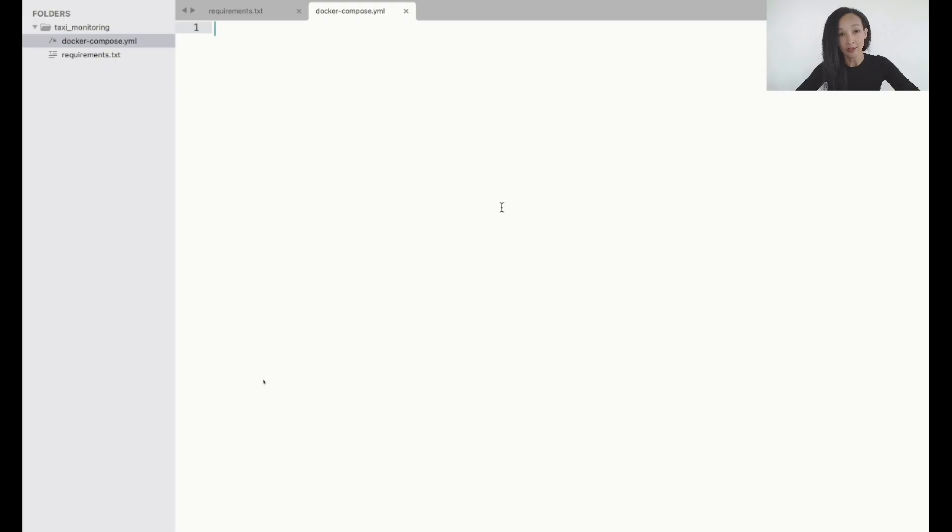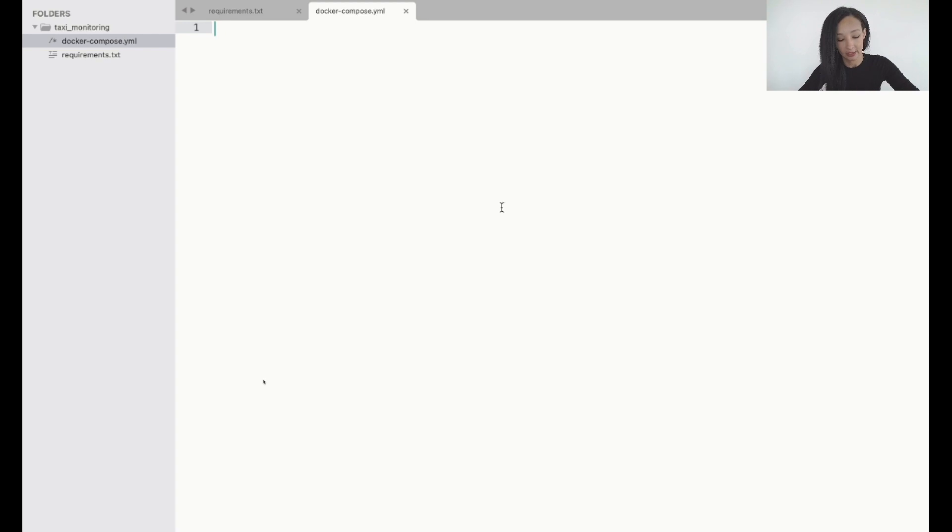I go back to my text editor and create docker-compose file. Now let's configure it. I will start from the version of docker-compose syntax. I will use 3.7 version. Now let's specify volumes.